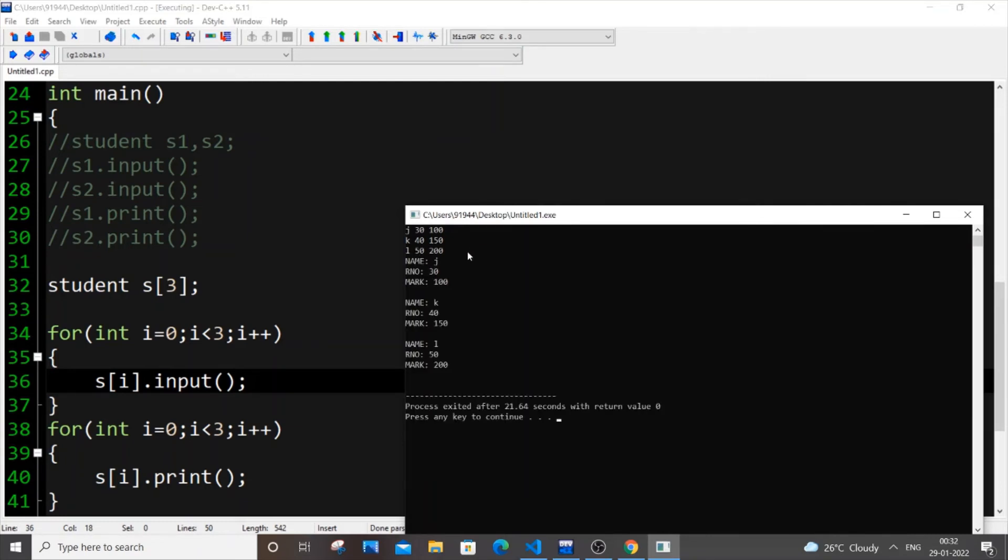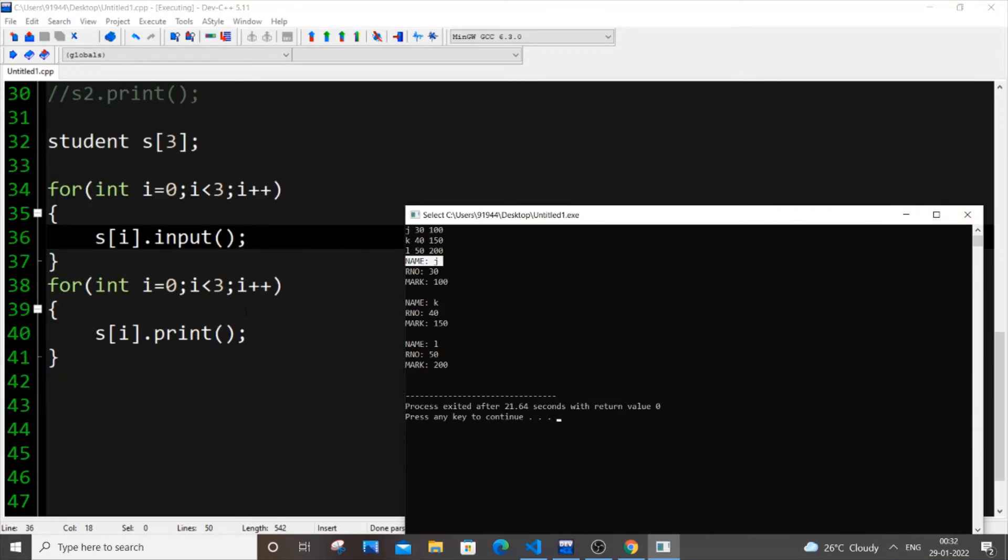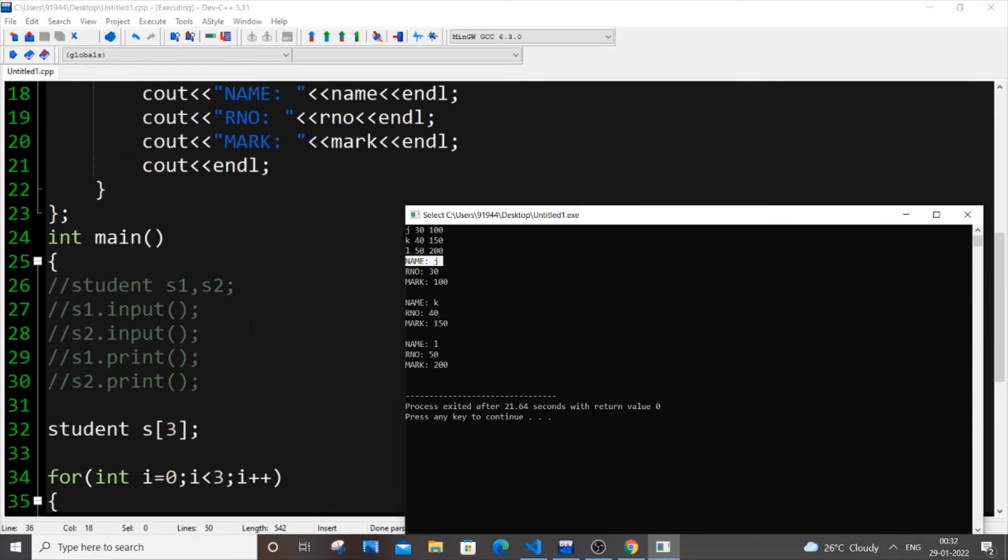So as you can see, I am getting this name J, 30, 100, K, L, 50, 200. So it works. It really works. As you can see, I am just using same thing, same functions input.